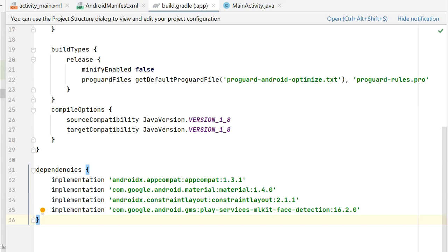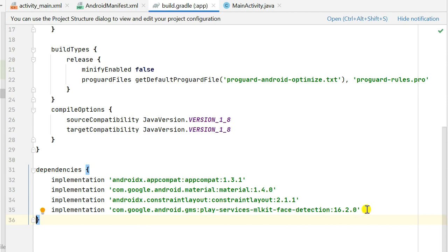In this video I will show you how to use the ML Kit face detection library or API to detect faces in images. First, in the app-level build.gradle dependencies we have to add the implementation: com.google.android.gms:play-services-mlkit-face-detection version 16.2.0. We must also add the AndroidX library, and for this library to work the device must have Play Services installed.